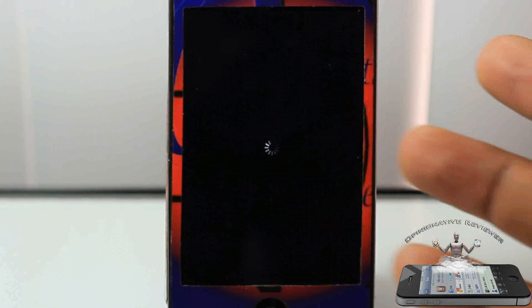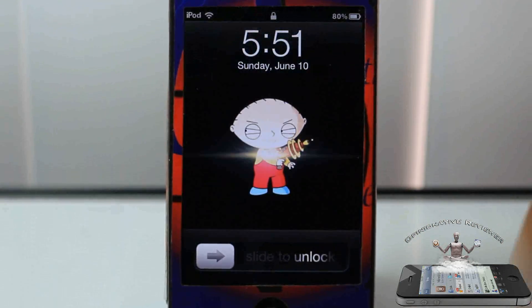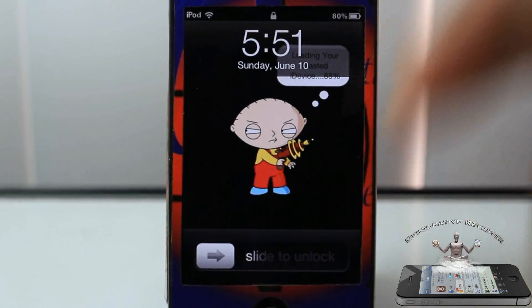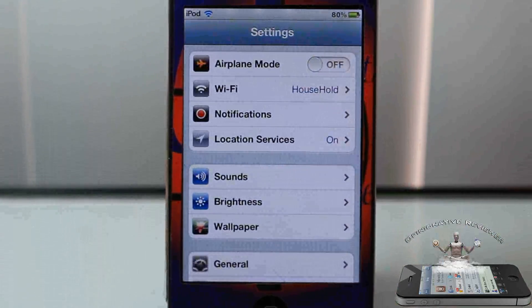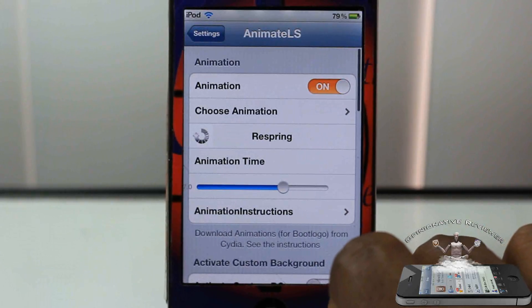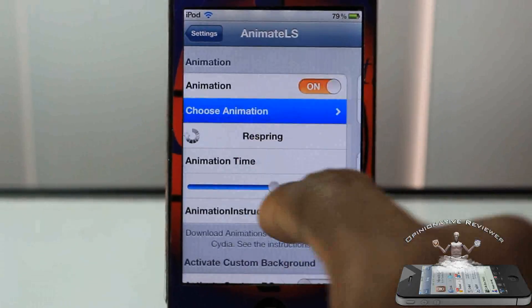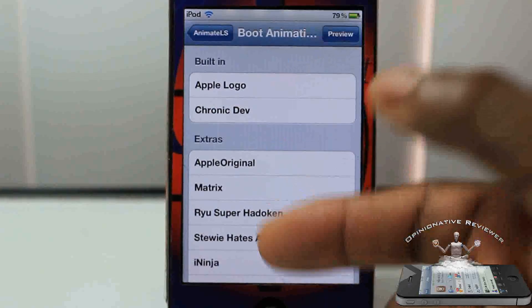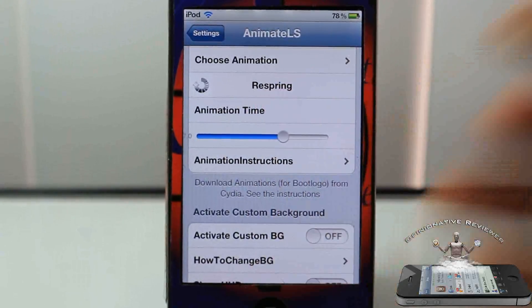It actually resprung by itself — I guess it probably crashed or whatever, but we'll see what happened. There we go, it actually resprung by itself and it didn't crash. So that's the one I just enabled, which is the Stewie Hates Apple one — I love that one. As I said, you have to download animated boot logos from Cydia; there's a section for that. I actually have a top 10 animated boot logos video, which is super old, but you can still check it out — link in the description. You can select the boot logo you want, and when you finish, you respring for it to apply.